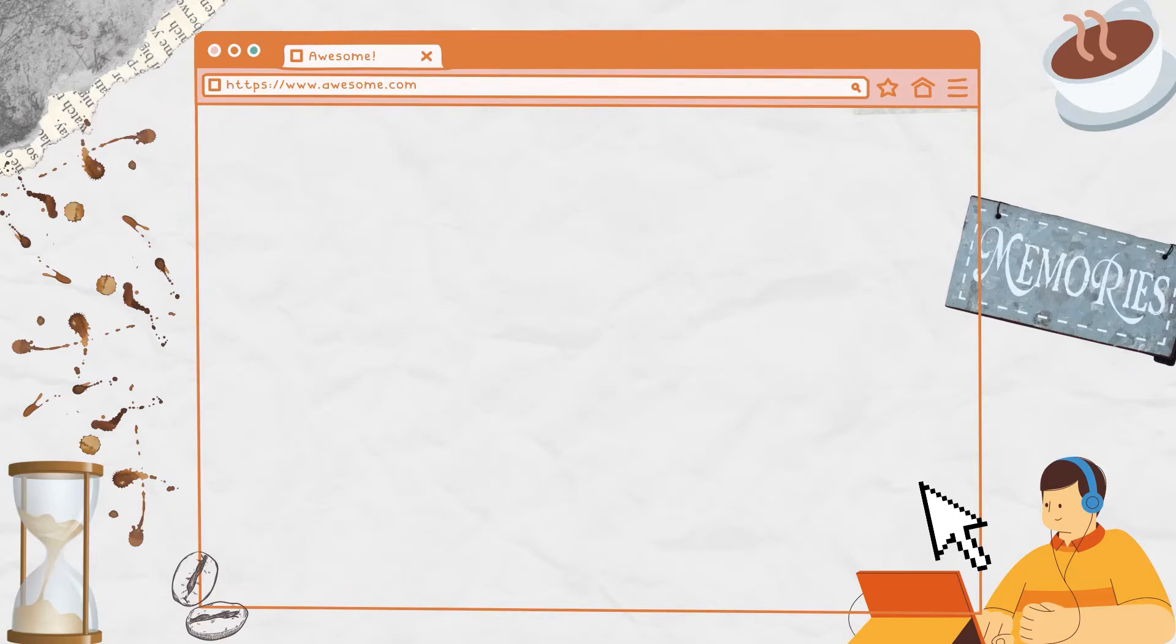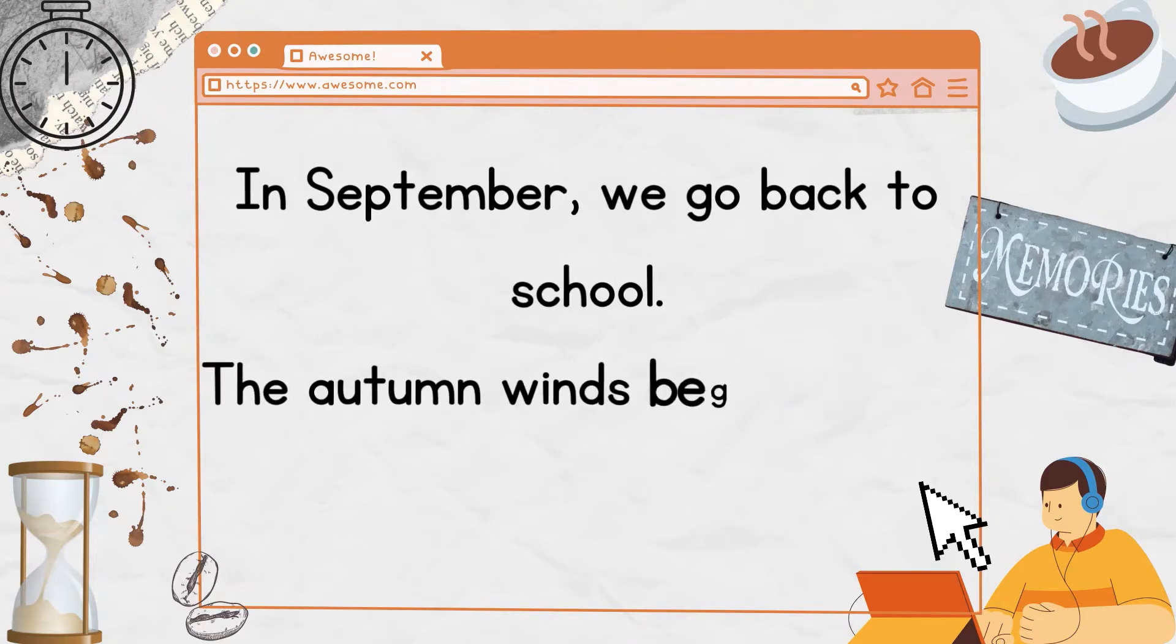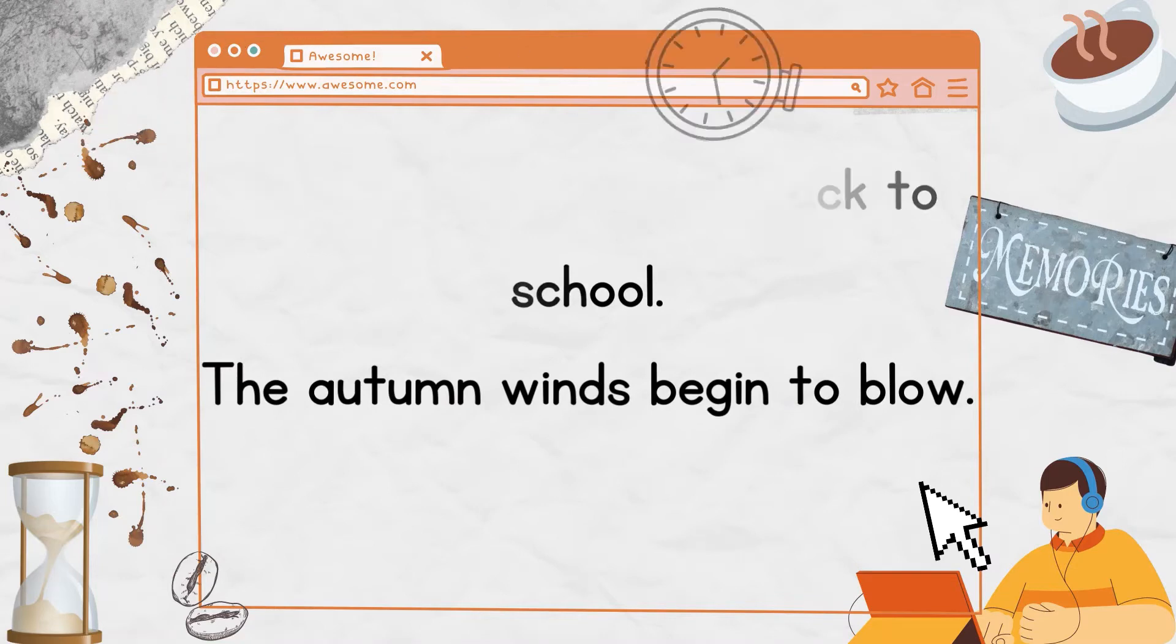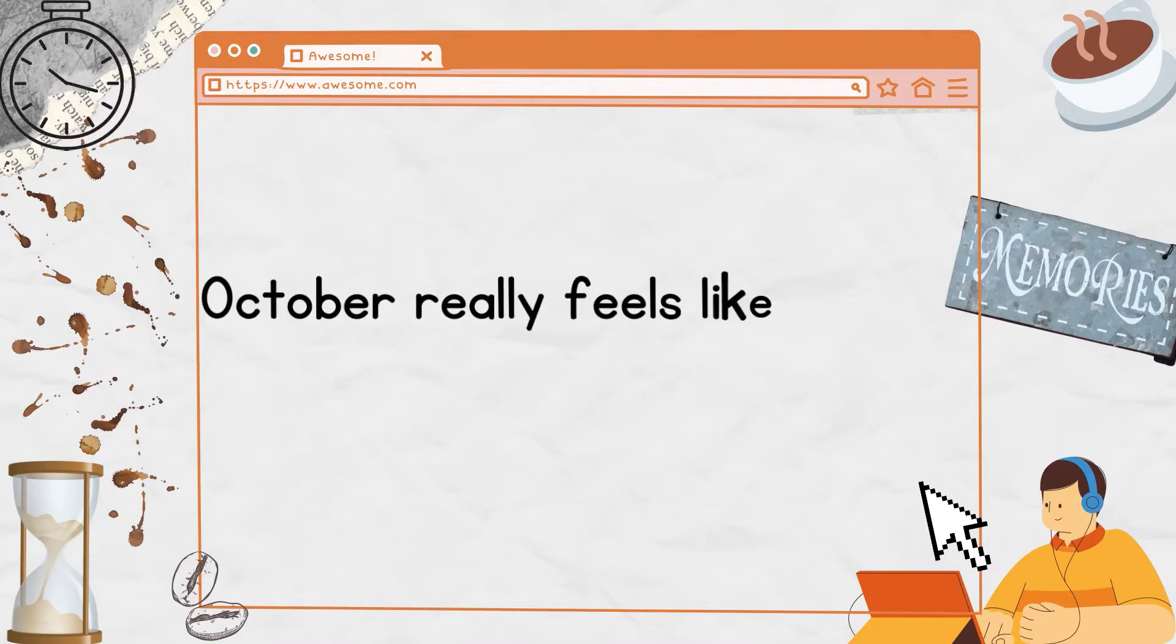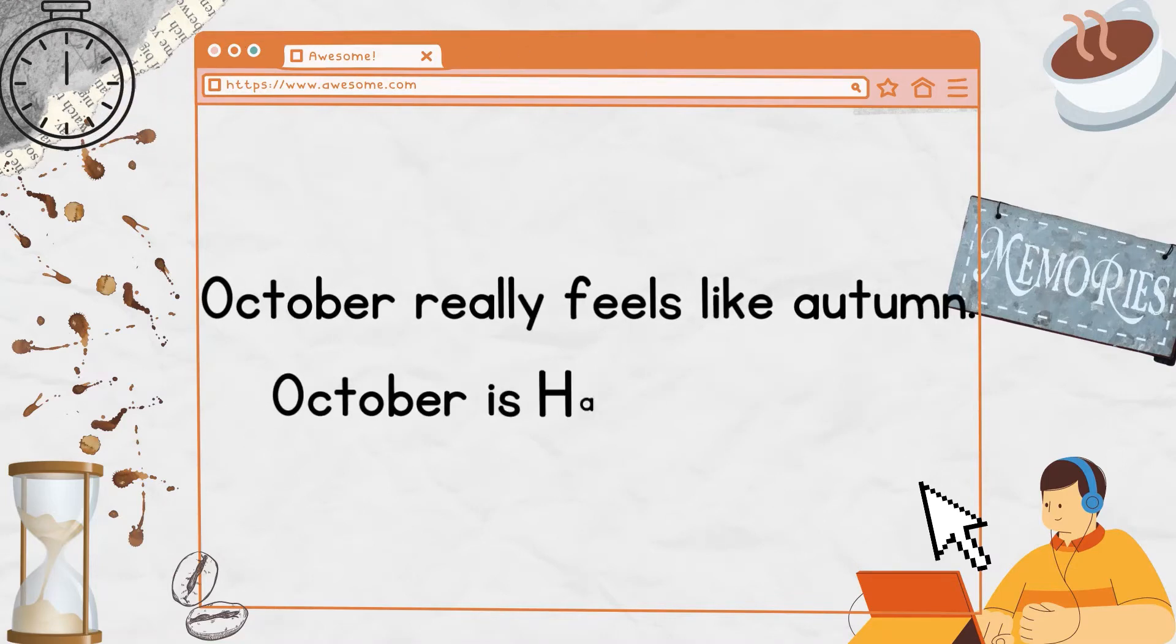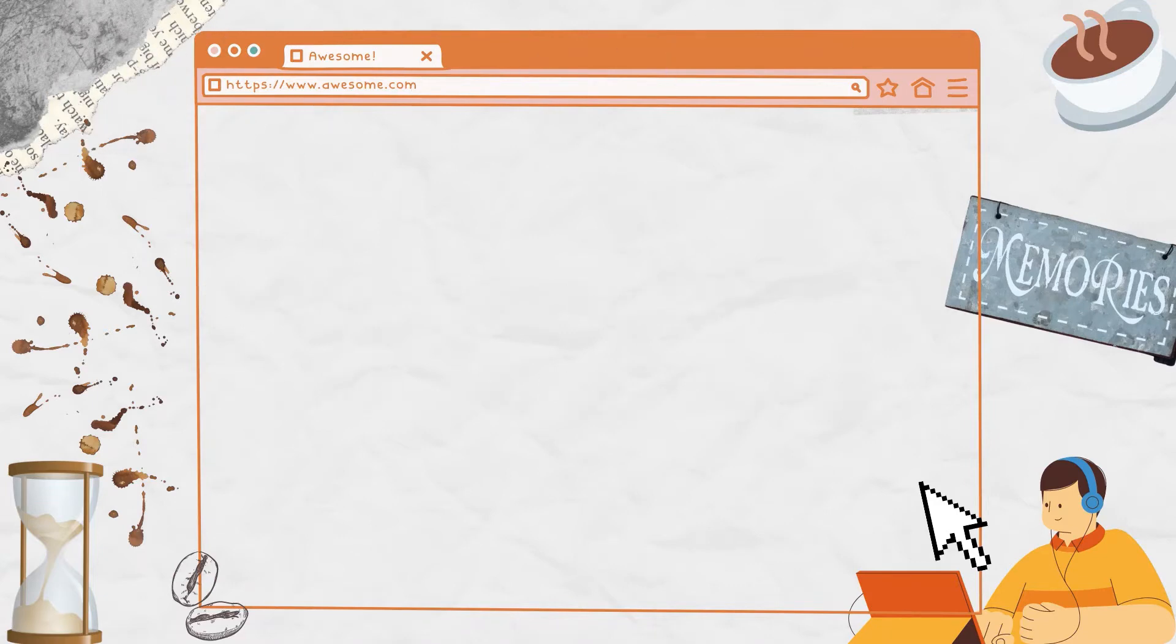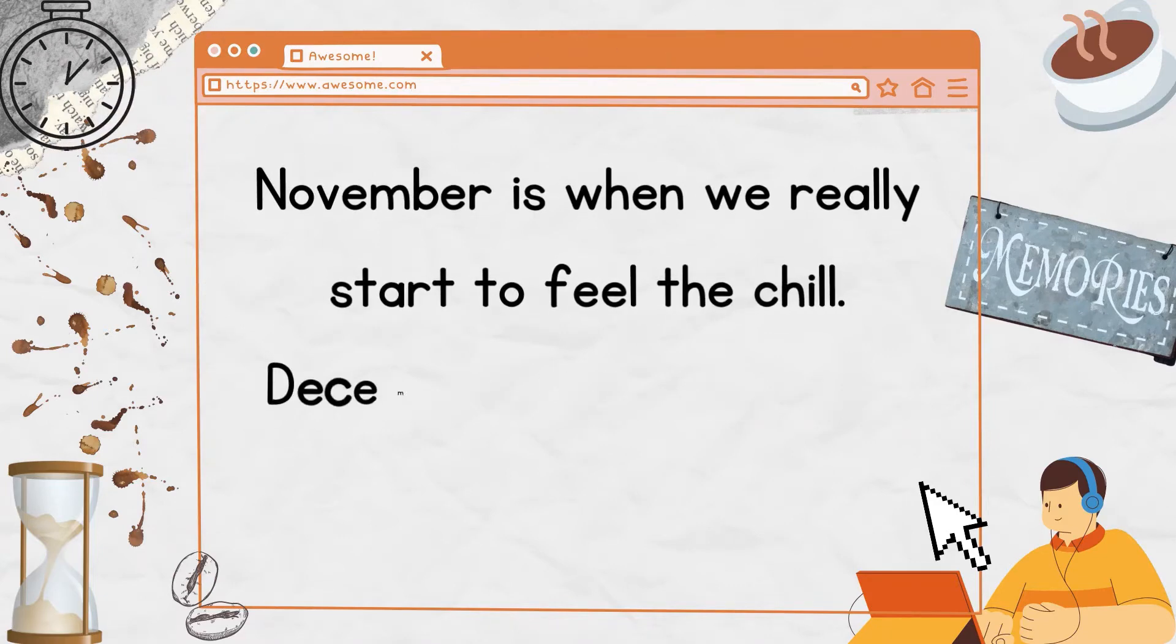In September, we go back to school. The autumn winds begin to blow. October really feels like autumn. October is Halloween time.